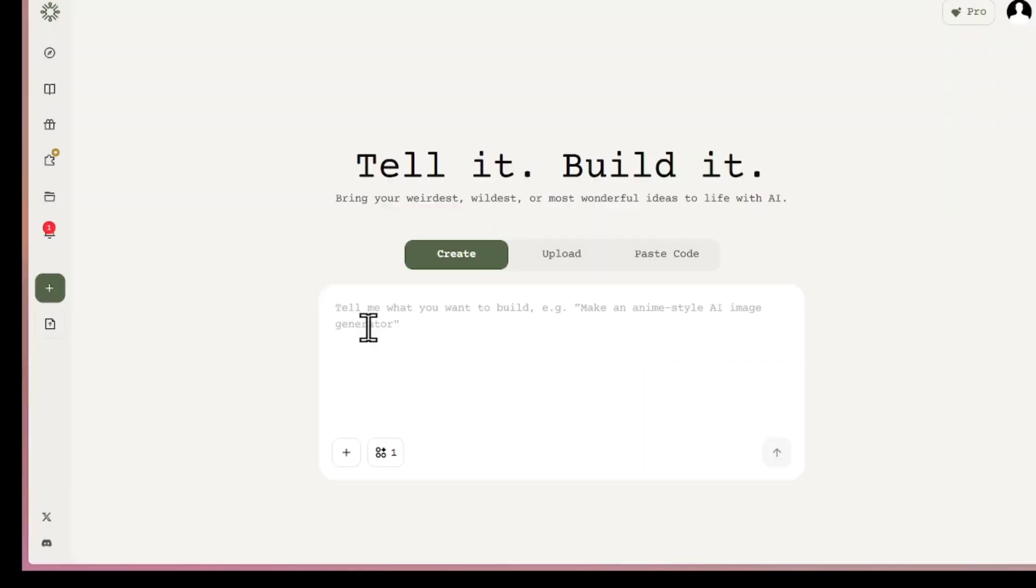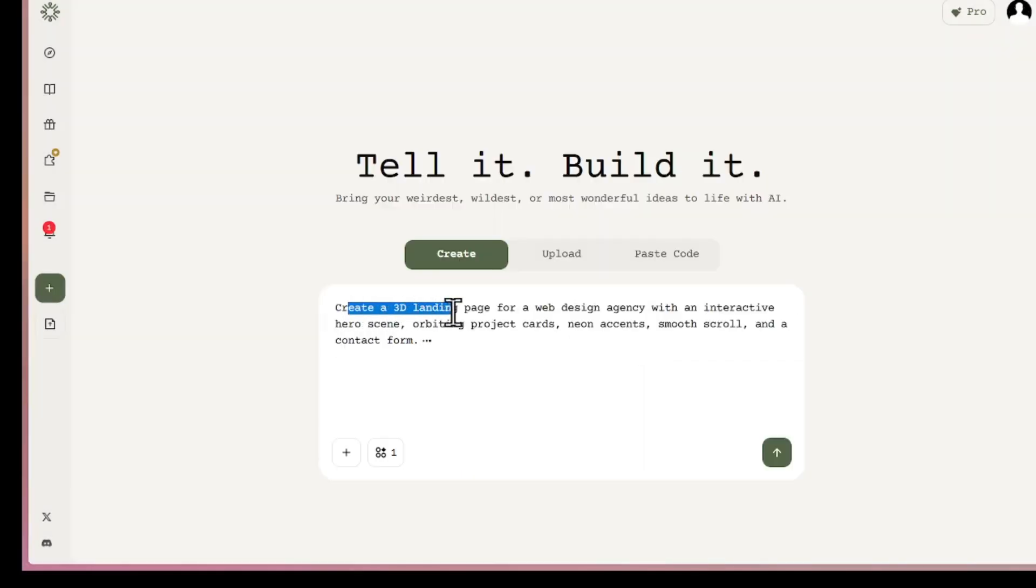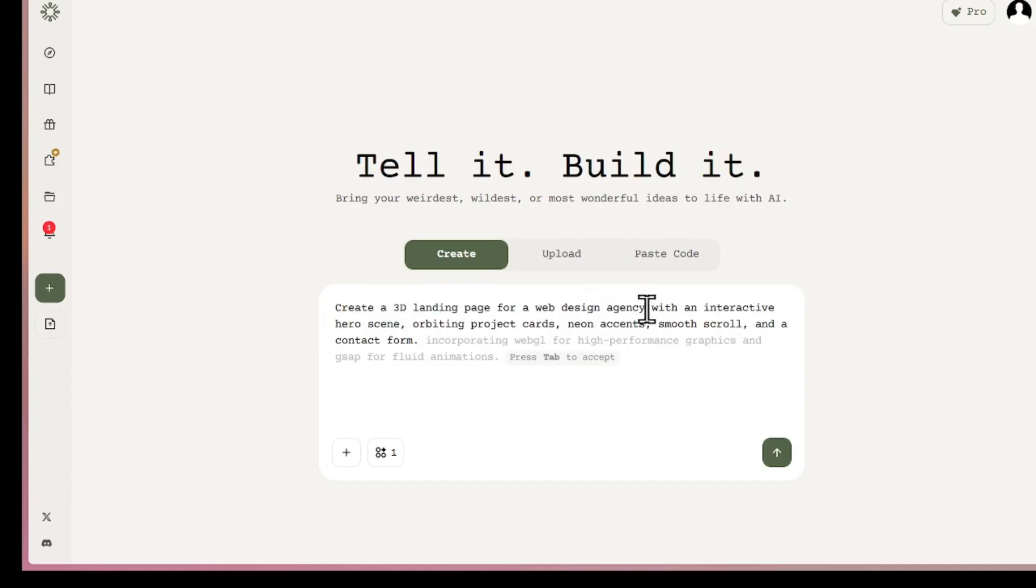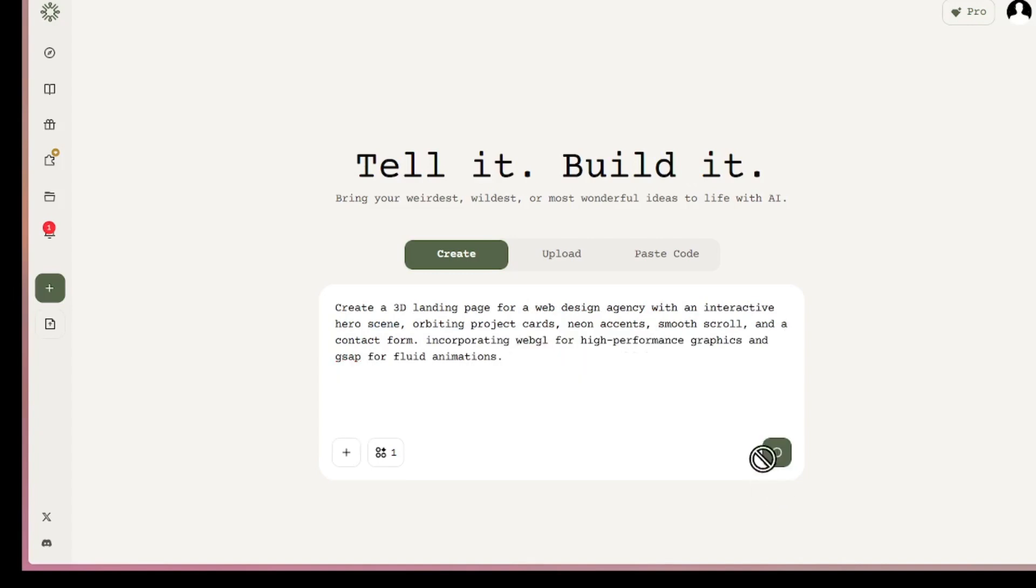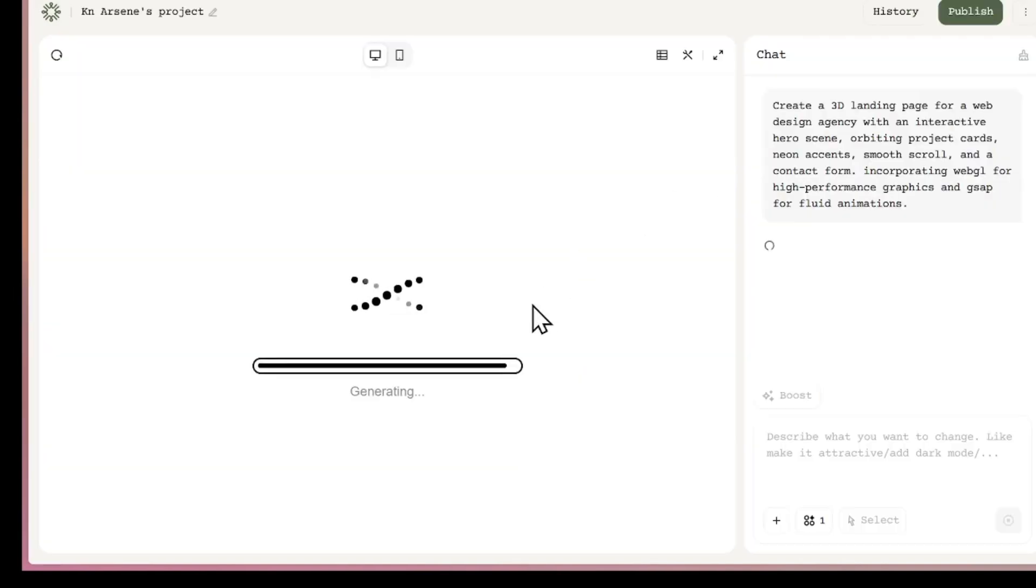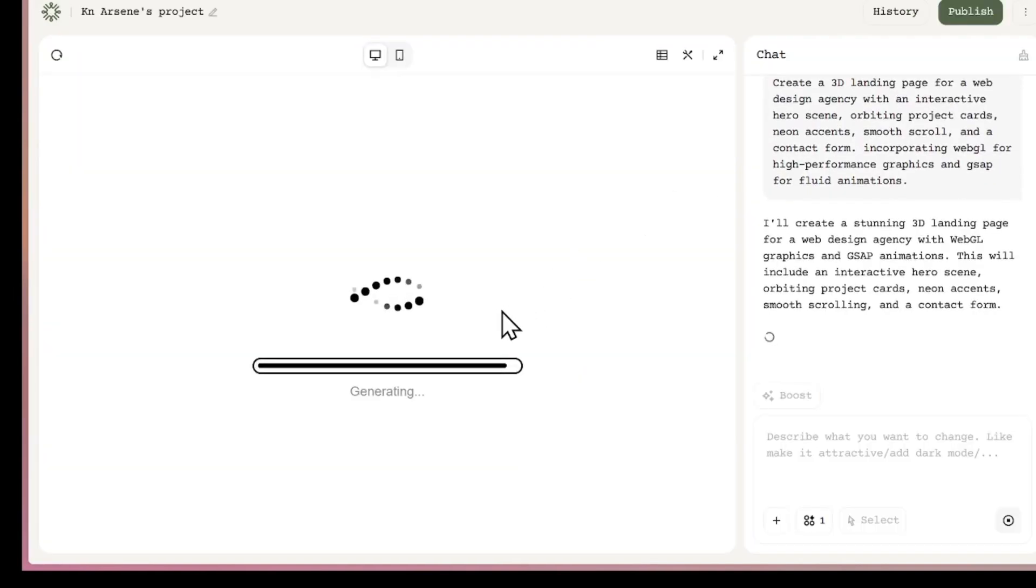For this demo, I'll build something simple. I'll just ask it to create a landing page for my web design agency. Right away, it suggests some text to make the prompt better. Hit Tab to accept, and then click Send to confirm the prompt. And just like that, the AI begins working.